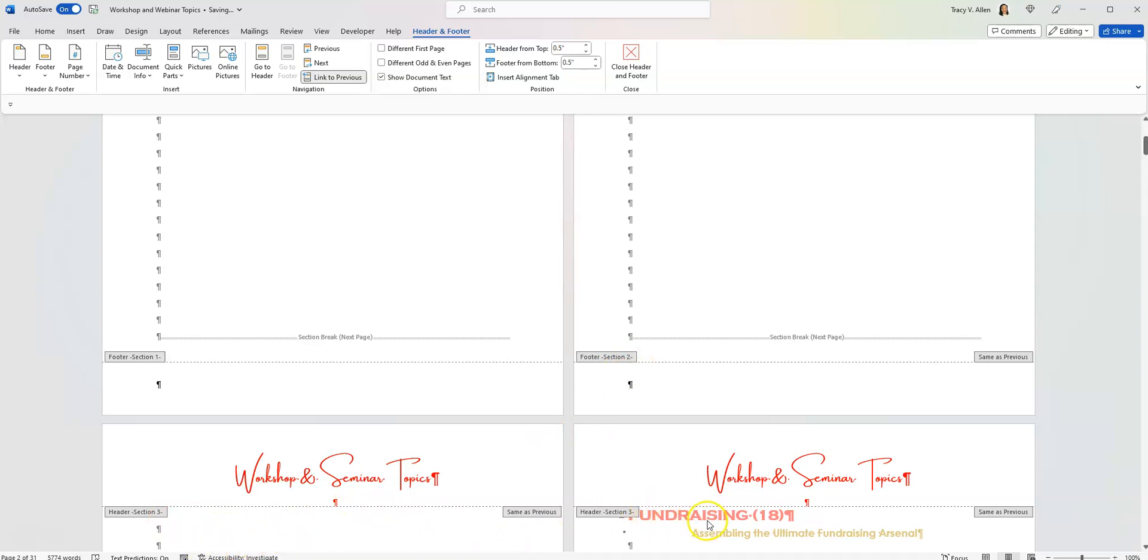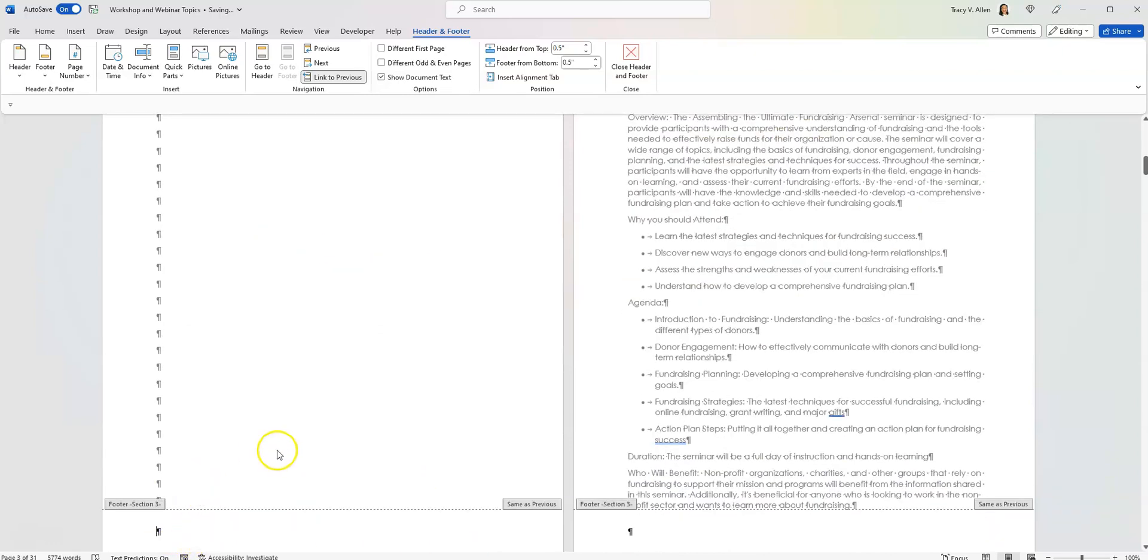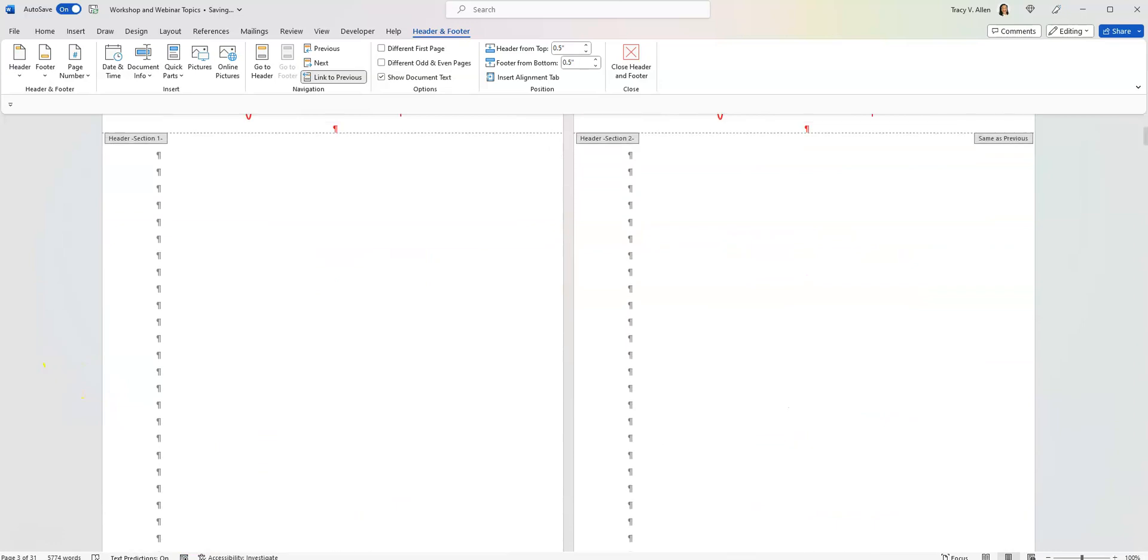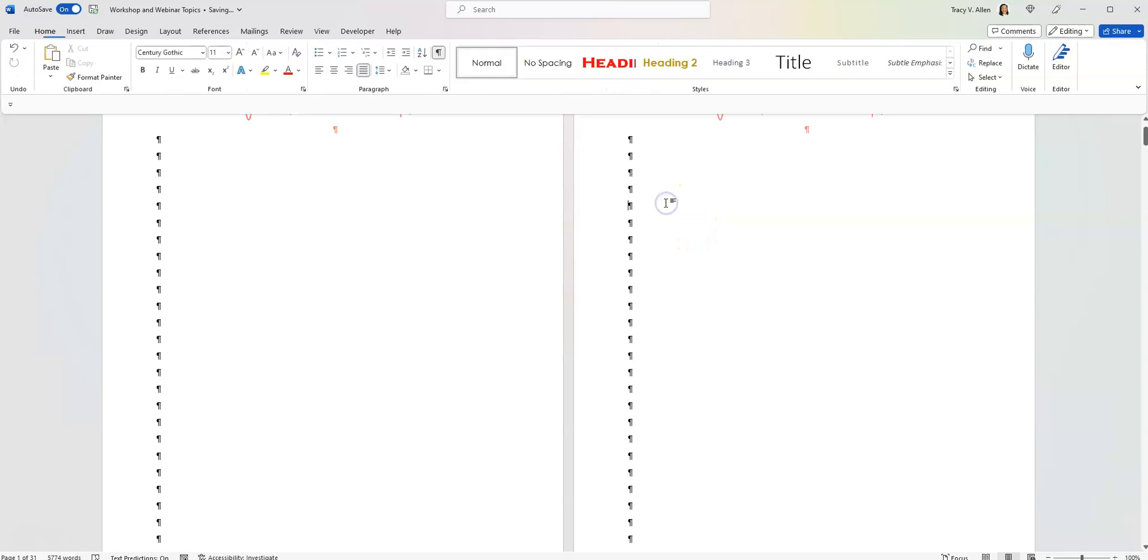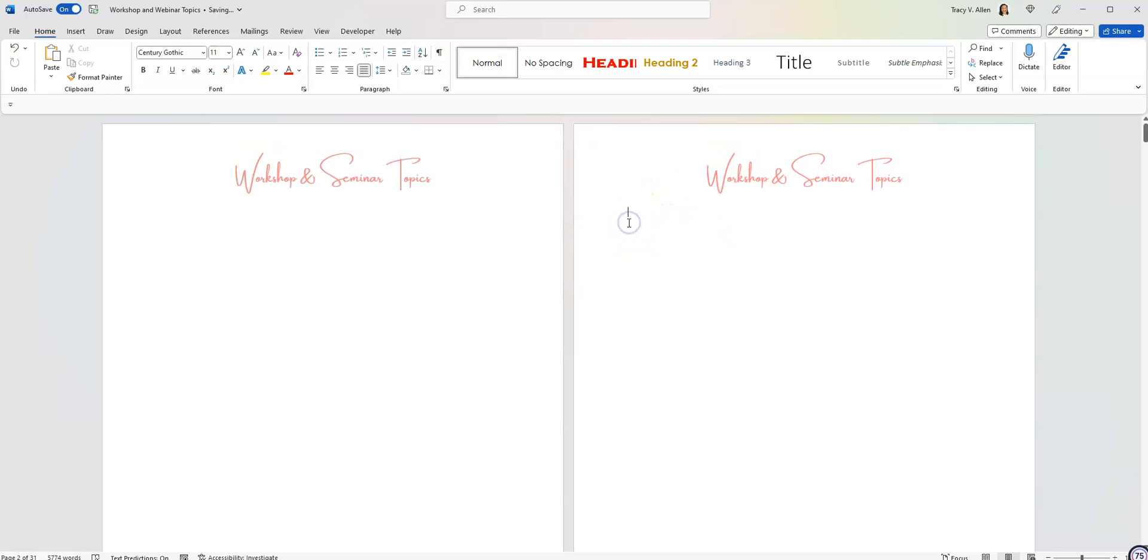So I can literally pull the first page of my document back over to page number three. But I'll do that after. So this is just to show you what the breaks do. Now I'm going to go back. I'm going to take this off.